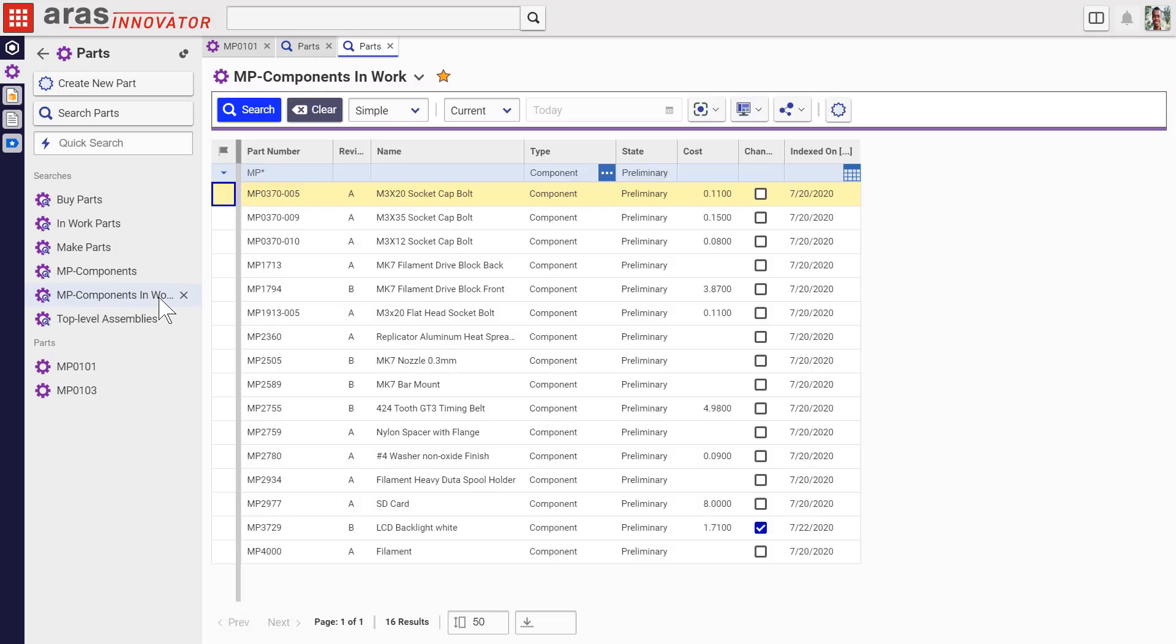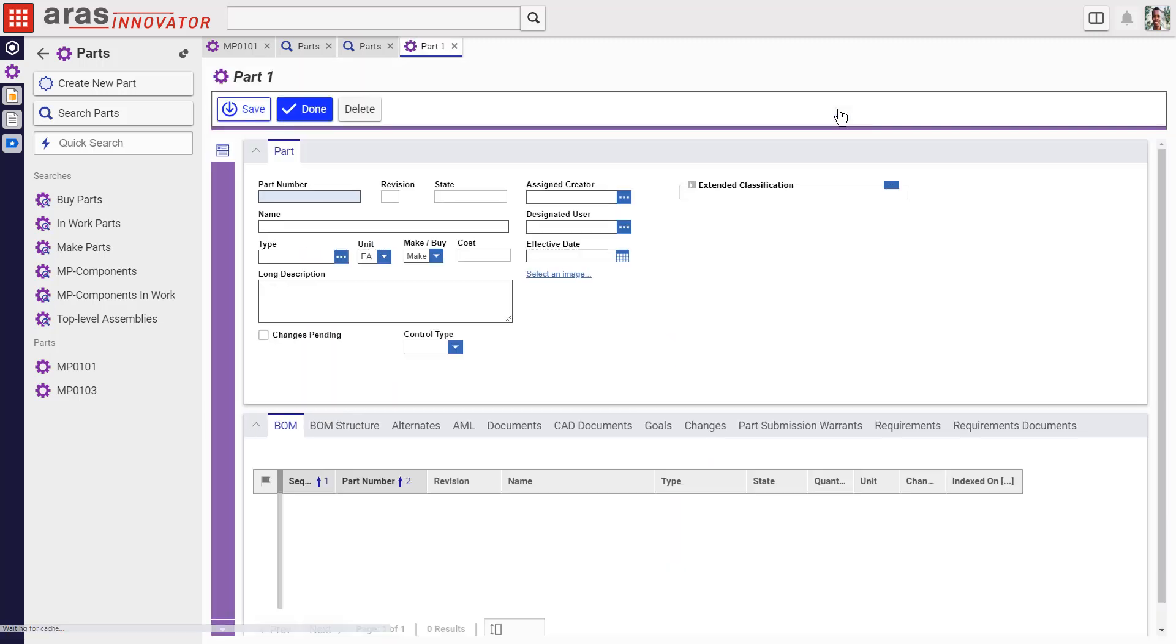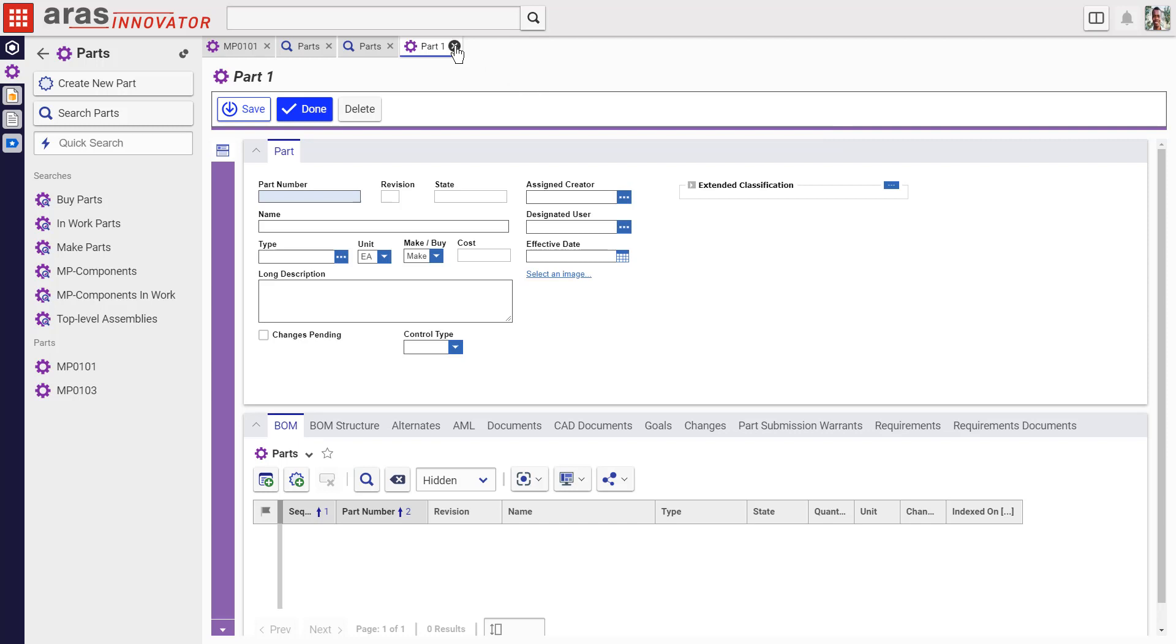The search grid itself is now very flexible. The new Create New command lets you add a new item of this type. So here, we can add a part right in context with your other work in the search grid.